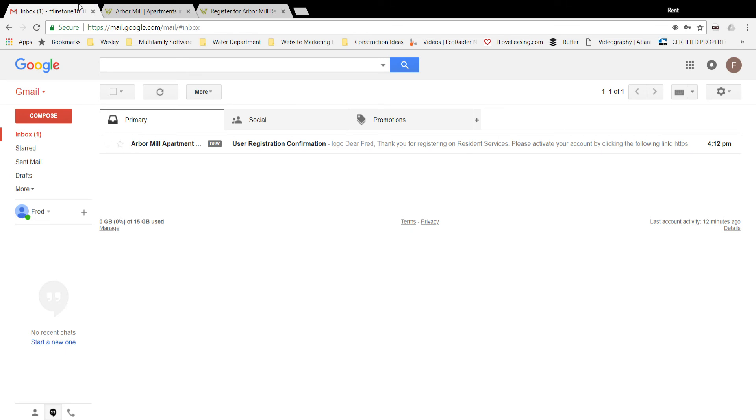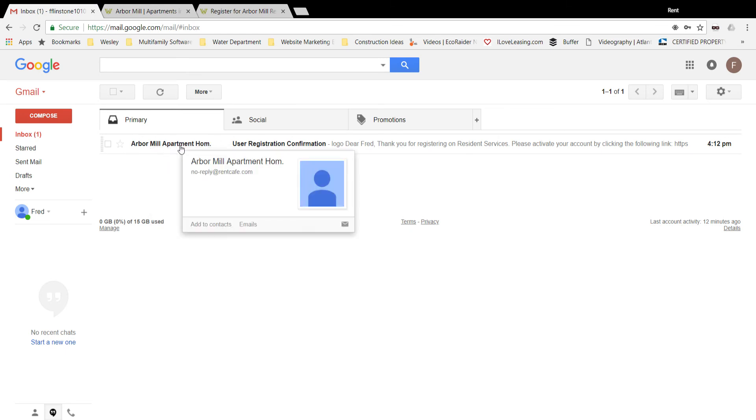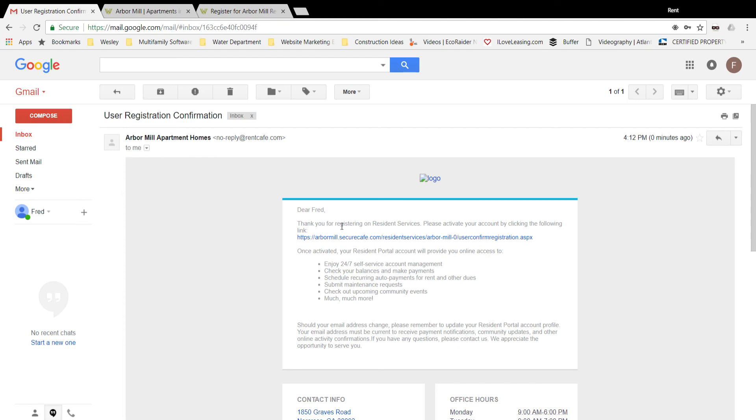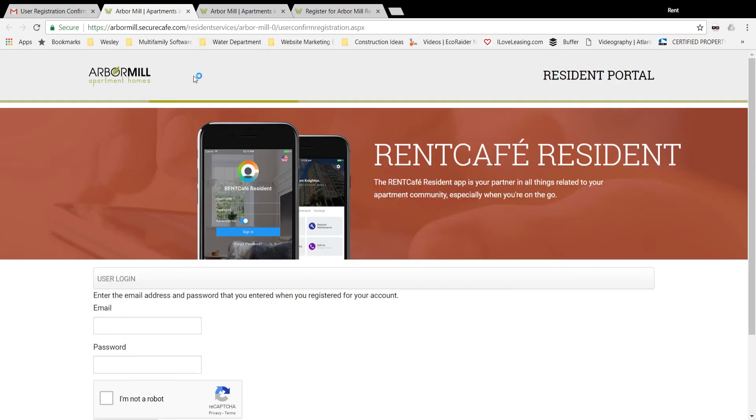Here I've got my Gmail account logged in, and as you will see, the email just used to create the account has already sent an automated message. It's asking for me to confirm to finish activating the account. Thanks for registering on resident services, please activate your account. You simply click the link provided in the email and log in one more time.